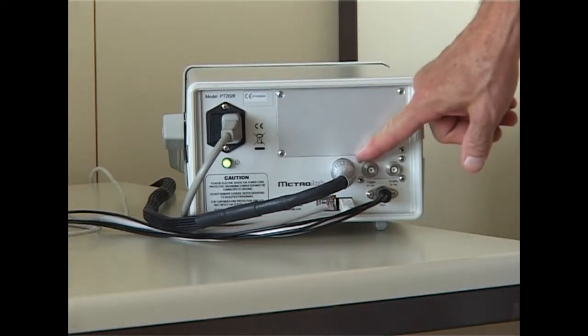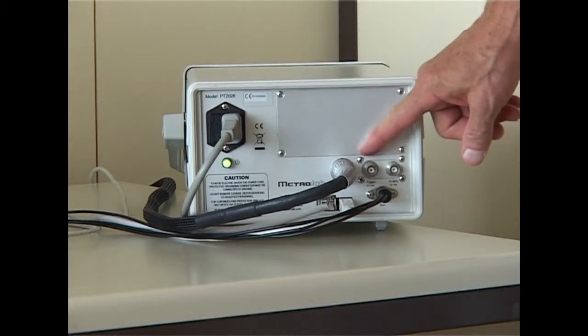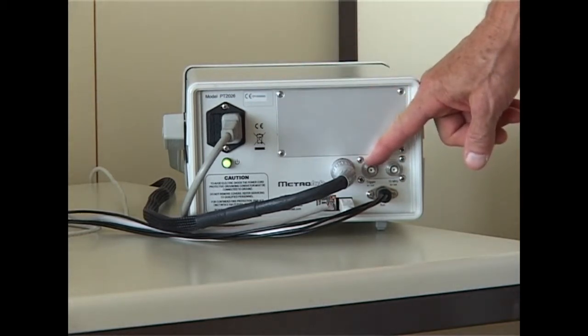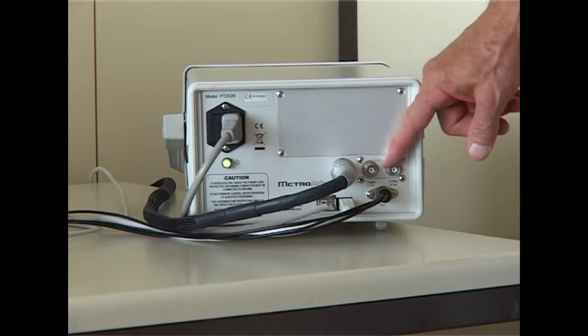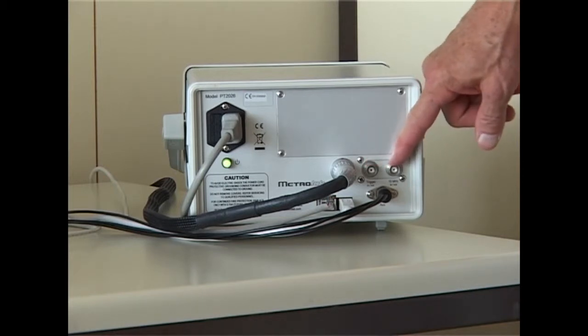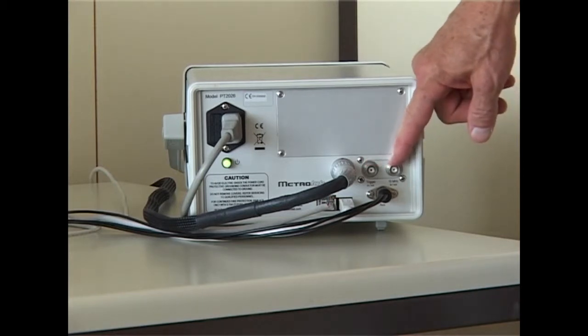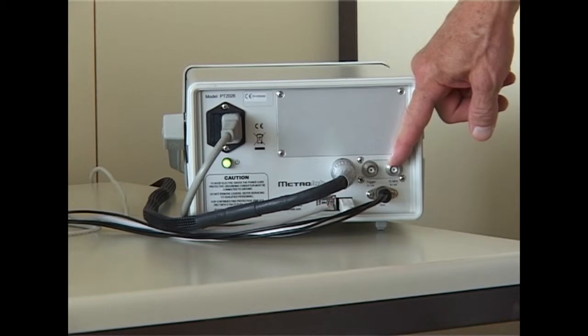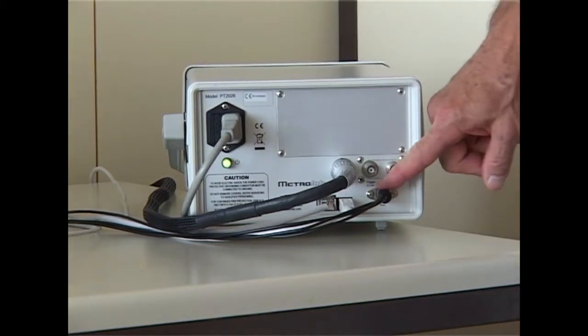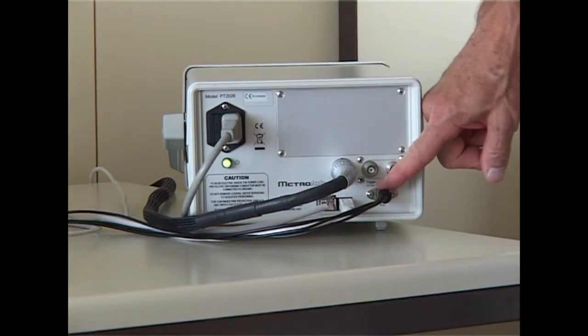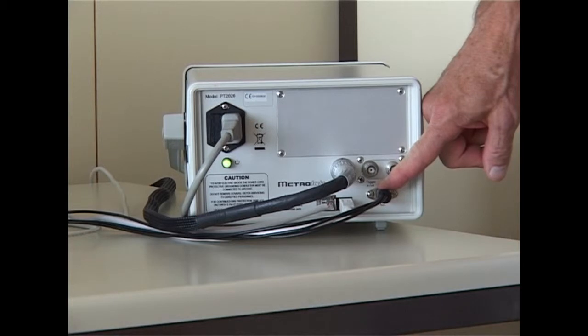Then there are these two BNC connectors. The first one is a trigger input or output, and the second one is a 10MHz reference, also an input or output. Finally this DIN connector allows you to monitor the NMR signal on a scope, just like the PT-2025.